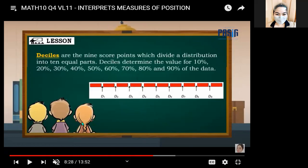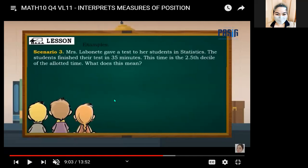For deciles: D1 represents 10 percent of the data, D2 is 20 percent, D3 is 30 percent, and so on up to D9 which is 90 percent. We call them deciles because we are dividing the data into 10 equal parts. There are 9 score points that divide the data into 10 equal parts.